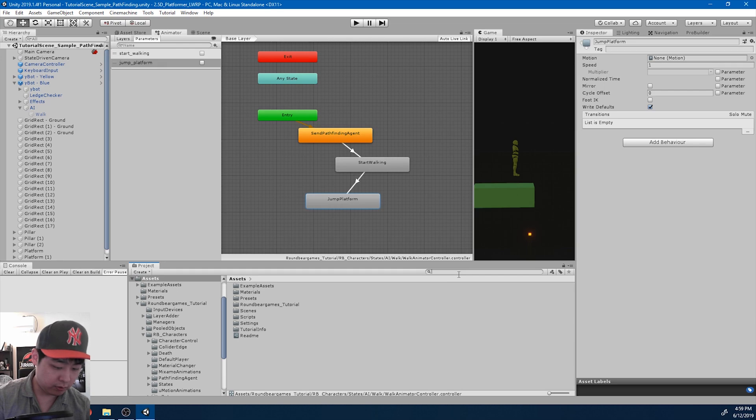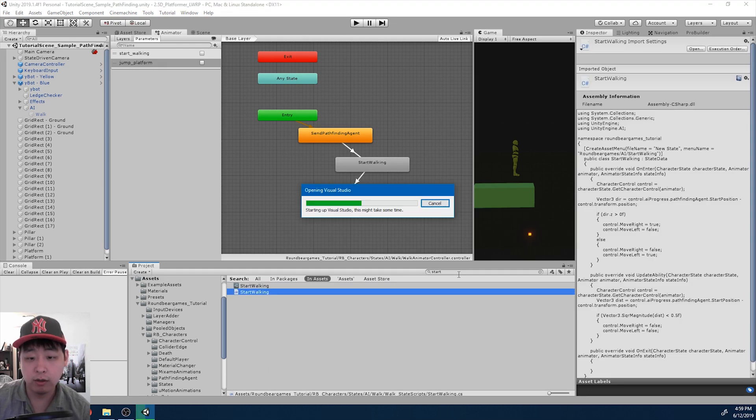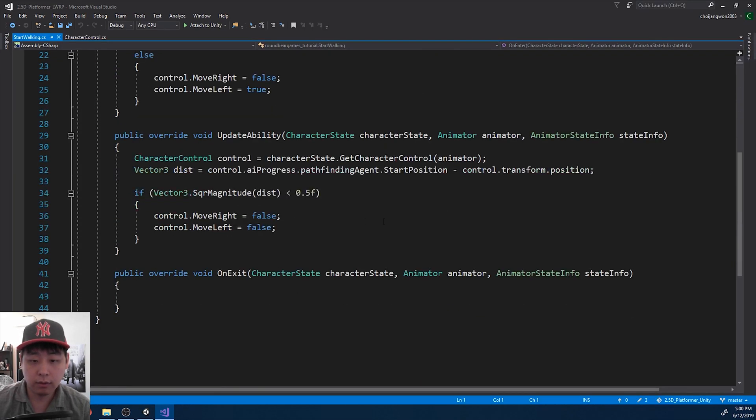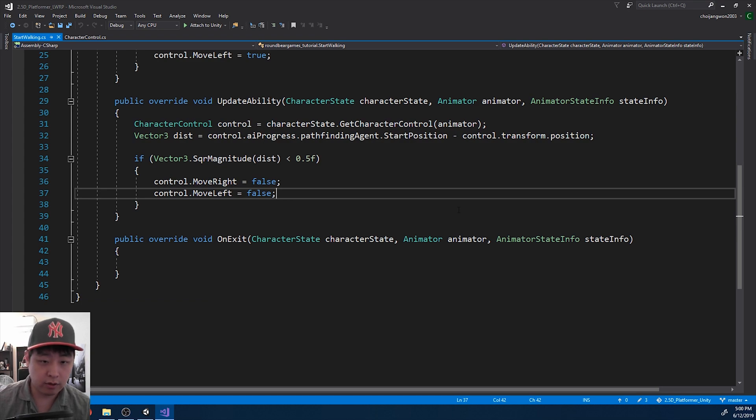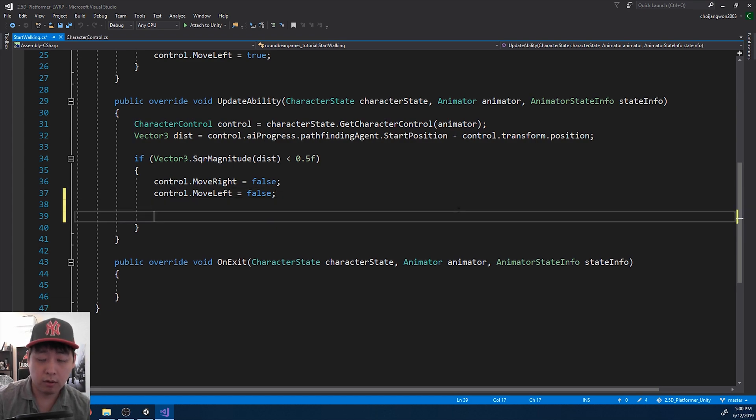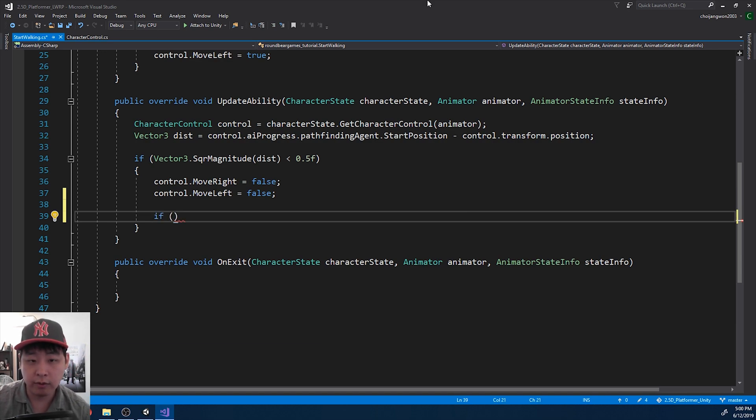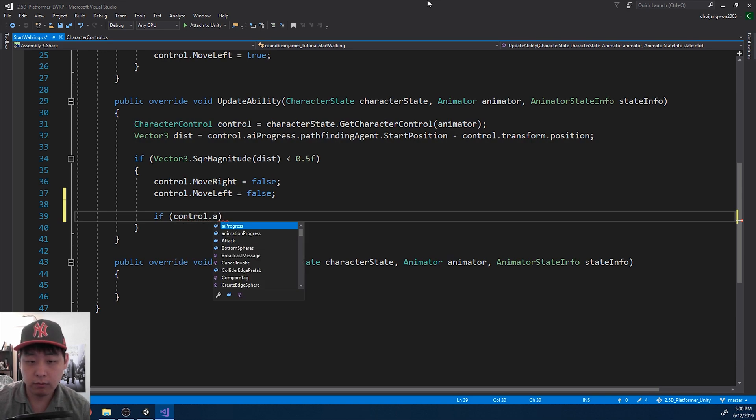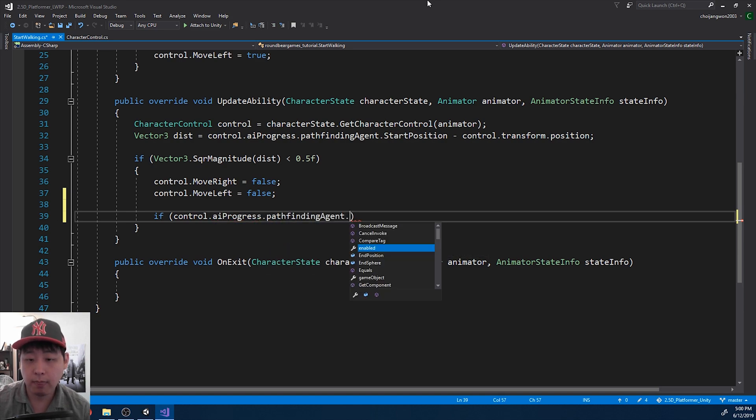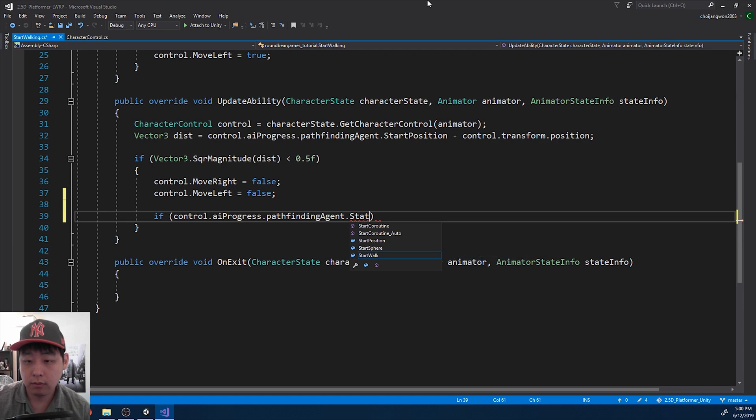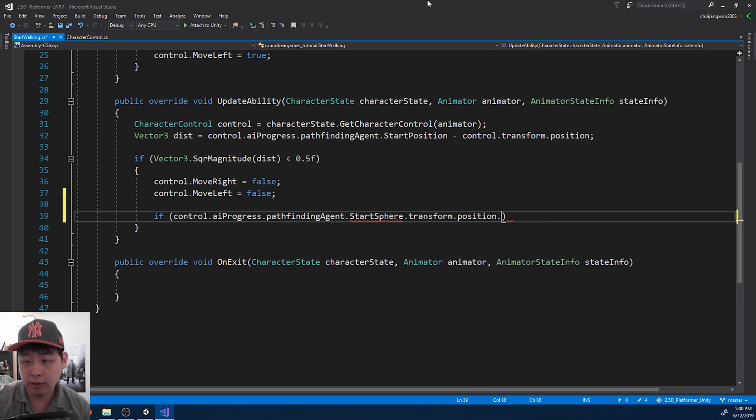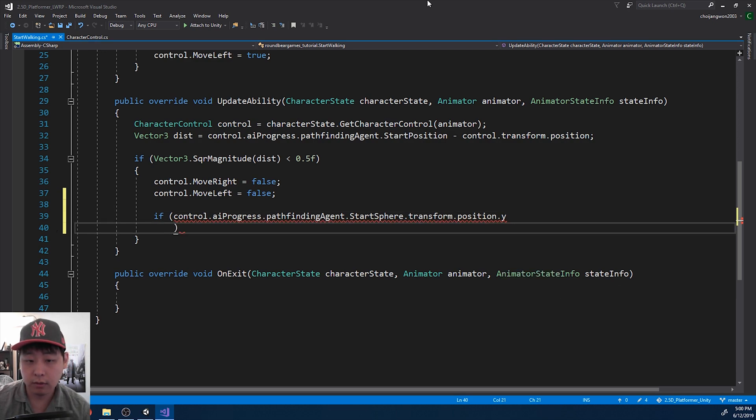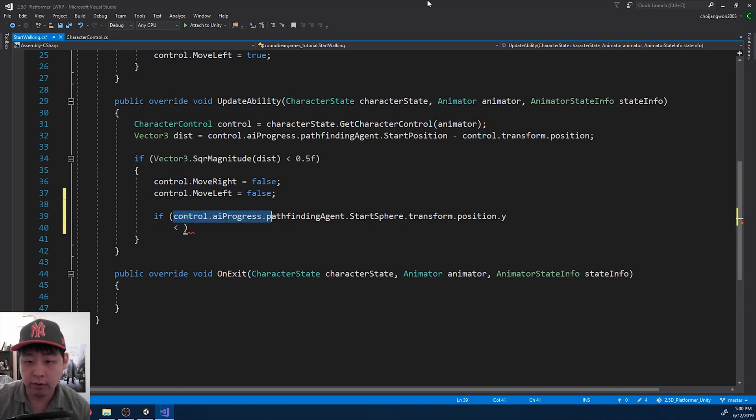Now I'm going to go into the script start walking. We wrote this in our previous video, and when we say stop walking, we also want to check whether we want to jump or not. So I want to compare the y value of the start sphere versus the end sphere. So first we need to get the start sphere, get its position, and the y value.